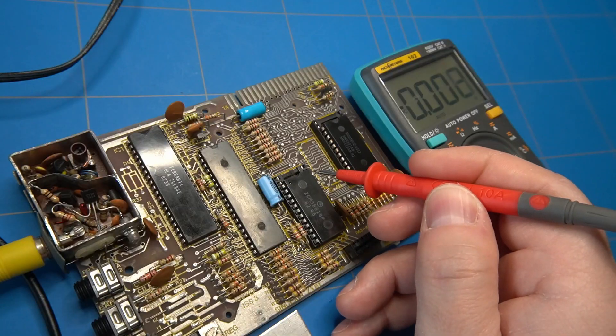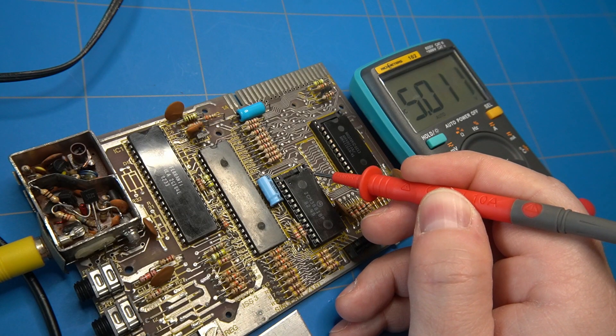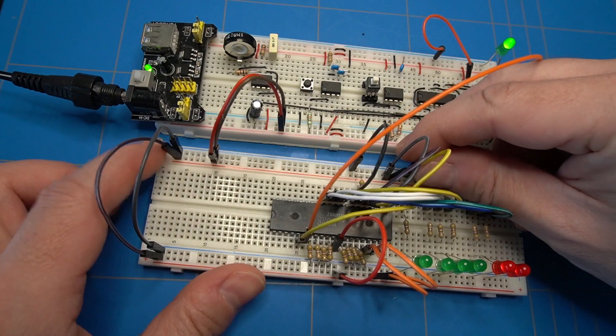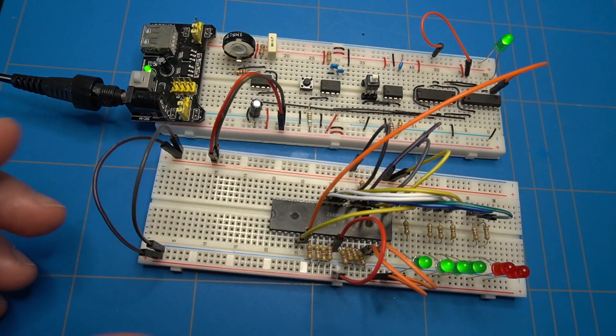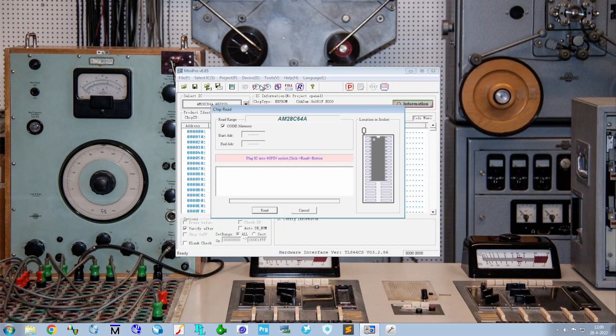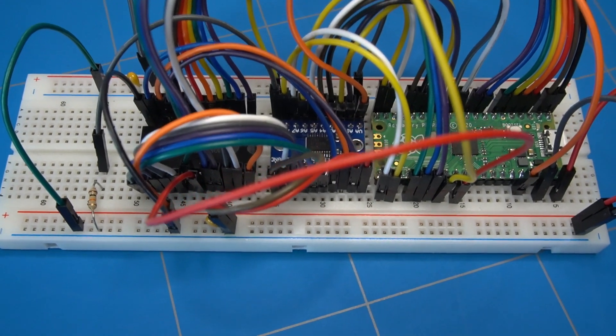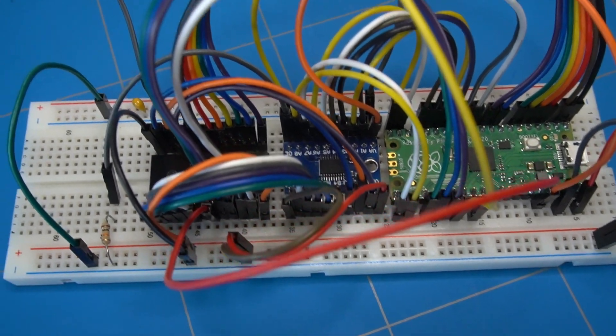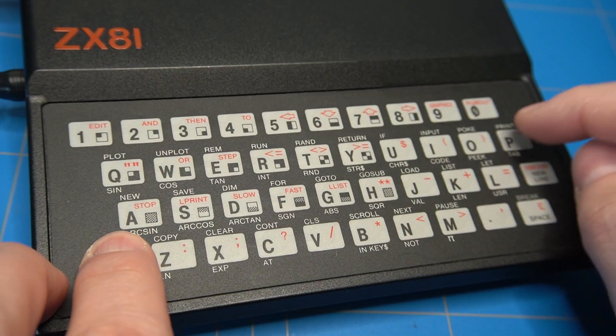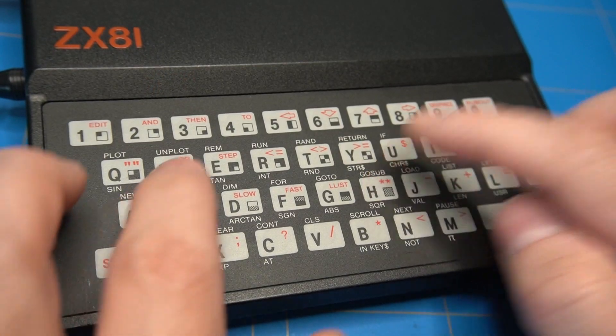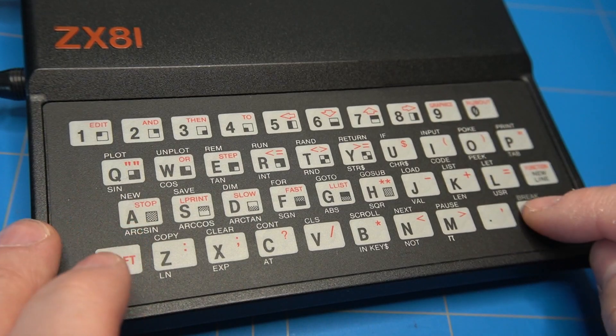First, I am going to do some measurements to the board, then build a circuit to test the Z80 processor, read out the ROM and try to make a SRAM tester. Will it eventually lead to a fixed ZX81? Stay tuned to find out.